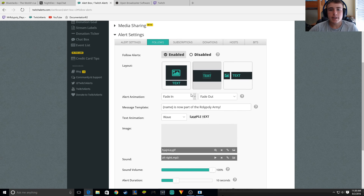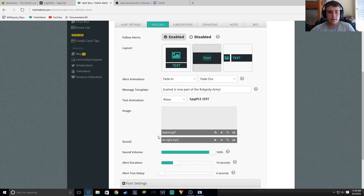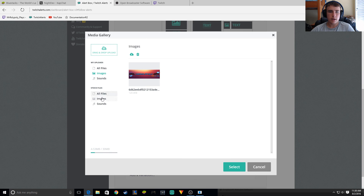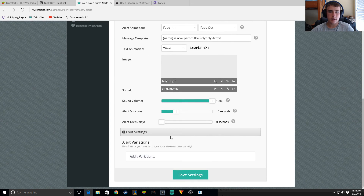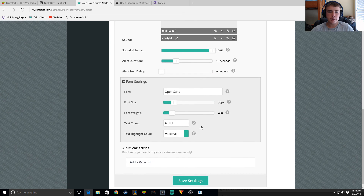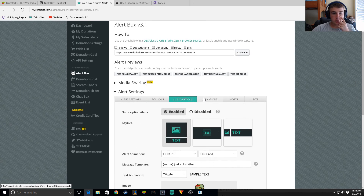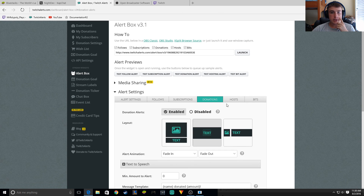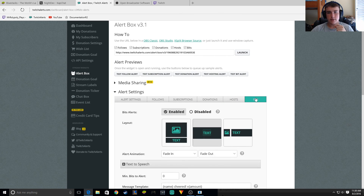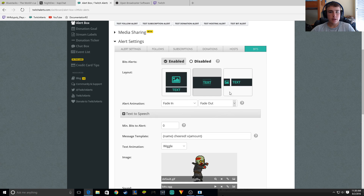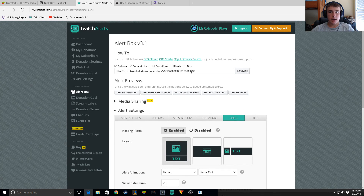You can fade in and change the layout. Alert duration, sound or picture — really awesome little thing. You can go down in the font settings if it's too big. You can do it for all the things: donations, hosts. I don't know what bits is, but yeah — really awesome.